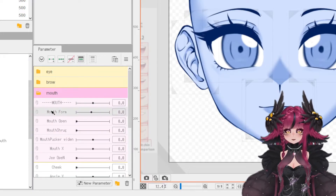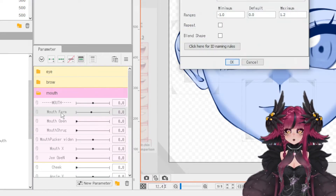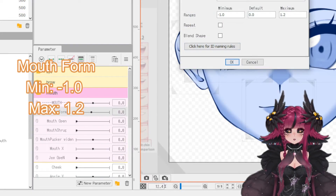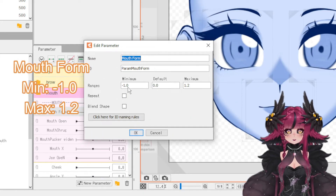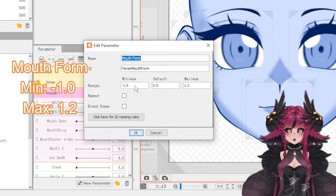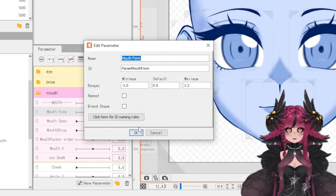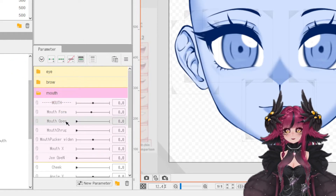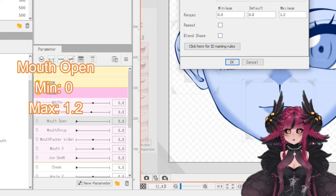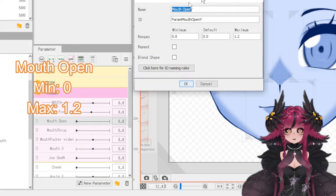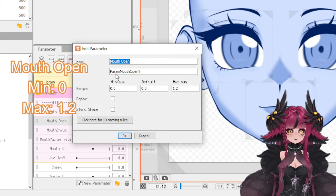We're going to set up our mouth form and our mouth open parameters. In our mouth form parameter, we want to set it to negative 1 as your minimum and 1.2 as your maximum. For your mouth open parameter, you're going to want to set your minimum to 0 and your maximum to 1.2.